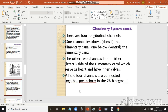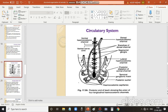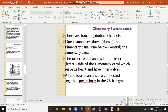All four channels are connected together posteriorly at the 26th segment. These four canals circulate the hemocoelic fluid: the dorsal hemocoelic channel with its branches, the ventral hemocoelic channel in the center, and the lateral hemocoelic channels on either side. This is the circulatory system of leech.